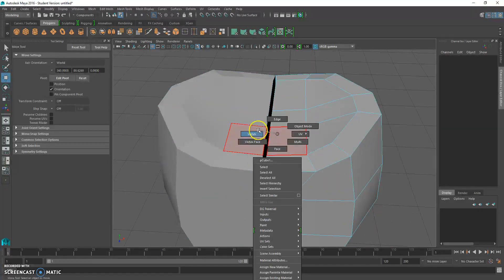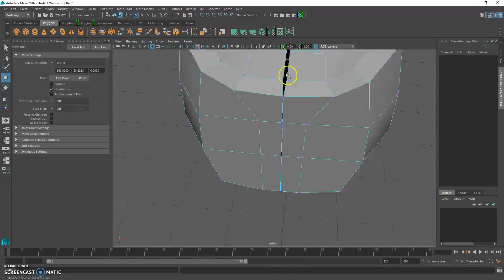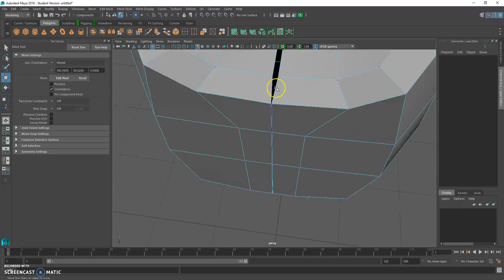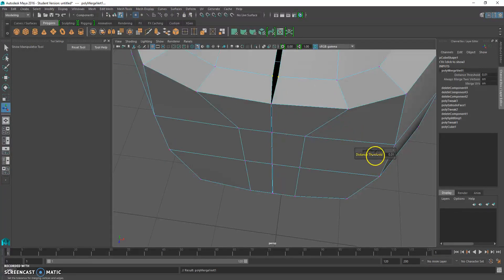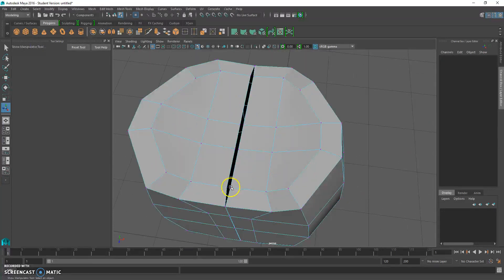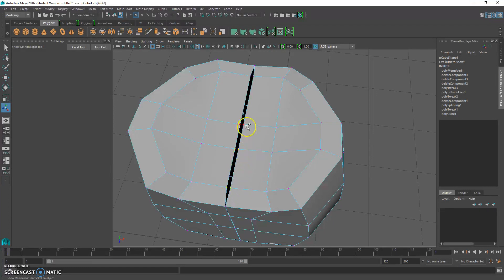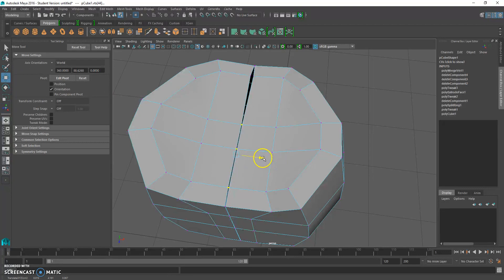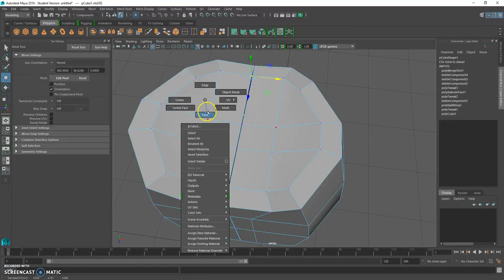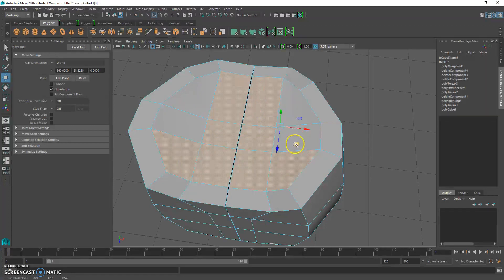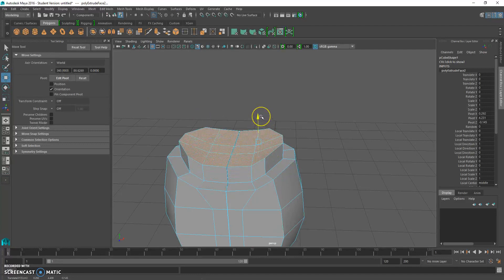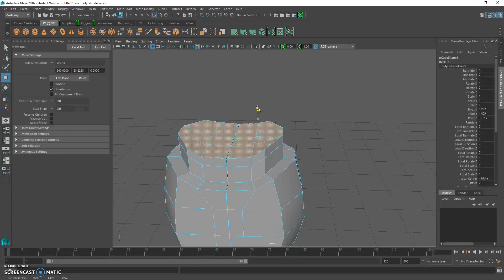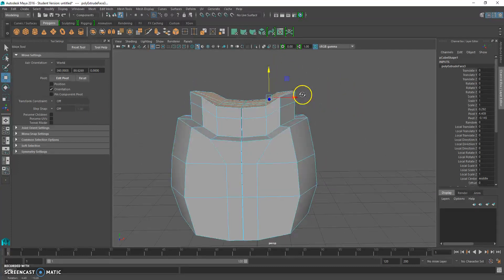We're going to combine these later. Go to vertex mode, select them, and you can go to Edit Mesh Merge — we can do that later. Hold Shift and bring these in. Now we're going to extrude it up — Control-E, hit the move tool, bring it up. Hit Control-E again, hit the move tool, and we can scale that in a little.